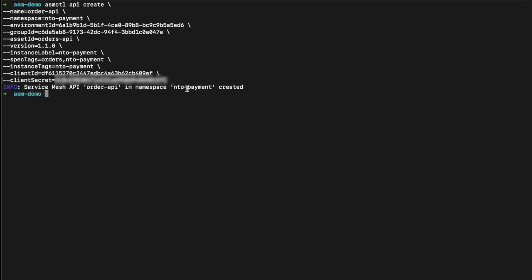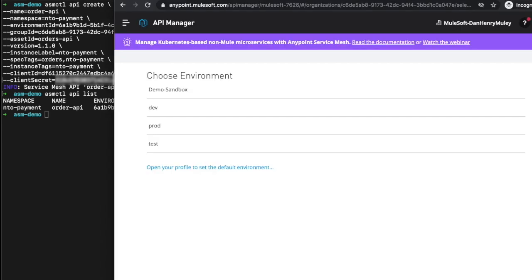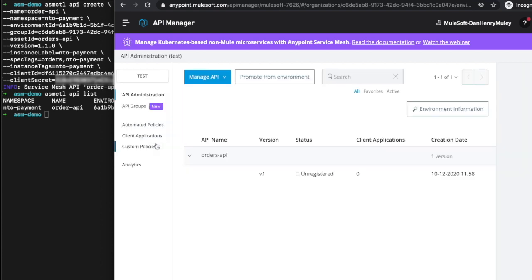That has started creating. We can run `asmctl api list` — and that API is ready. If we head over to API Manager and click on the test environment, we can see that API is there, currently unregistered.